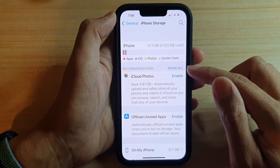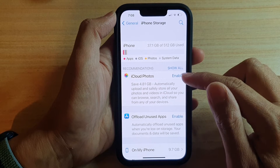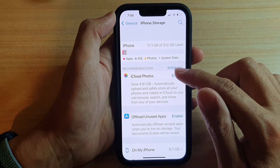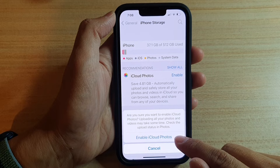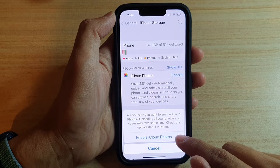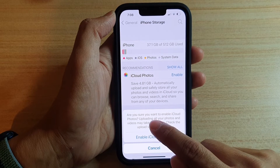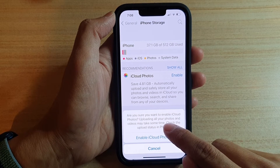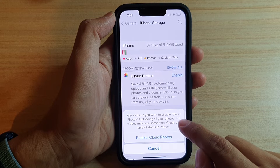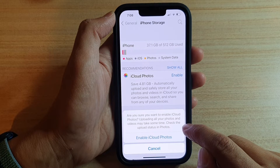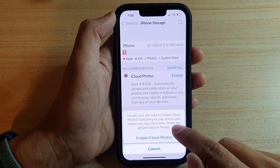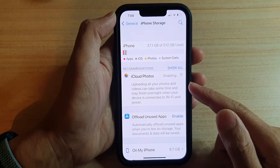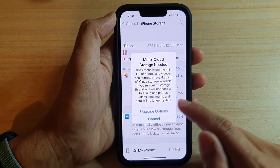Now in the recommendations, you can tap on iCloud Photos, then tap on Enable, and then tap on Enable iCloud Photos. It will ask if you're sure you want to enable iCloud Photos — uploading all your photos and videos may take some time. Check the upload status in Photos. So just tap on that button to switch it on.